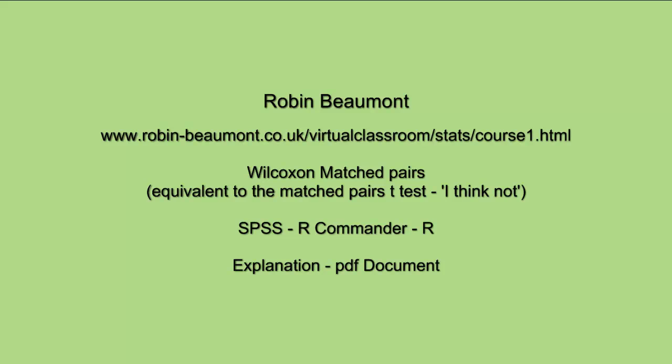For an explanation of why we're doing this and the output, you need to look at my PDF document at www.robin-beaumont.co.uk/virtualclassroom.